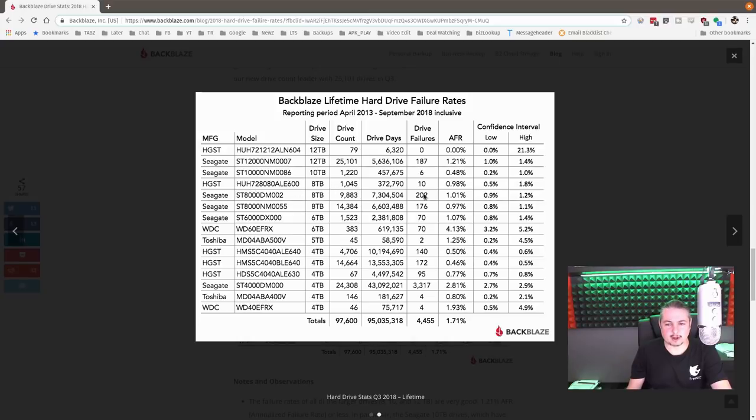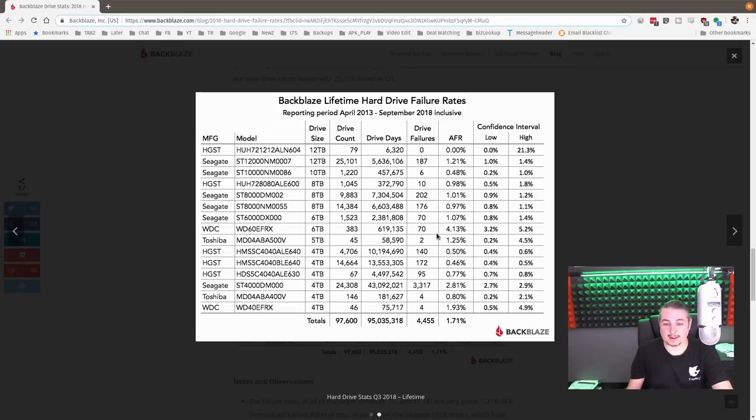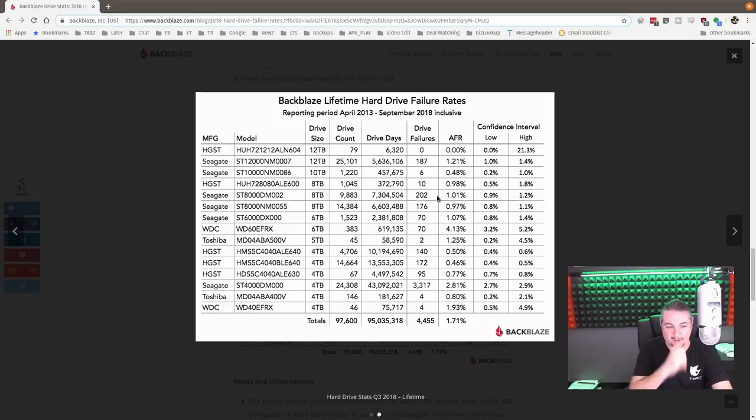HGST 8-terabytes, still 0.98%. So a little bit higher than the 4s, but not crazy. It's not all the way up at 1.2. Or like this Western Digital 6-terabyte, man, 4% failure. So Western Digital 6 TBs, not looking good for them at all.